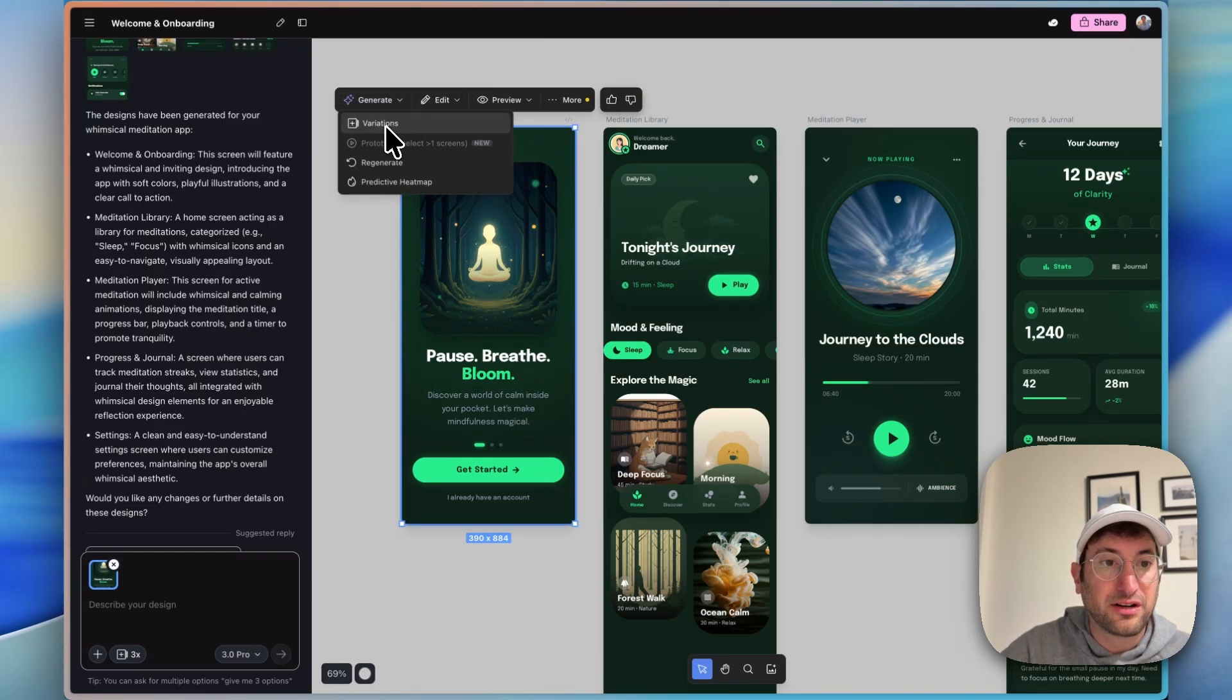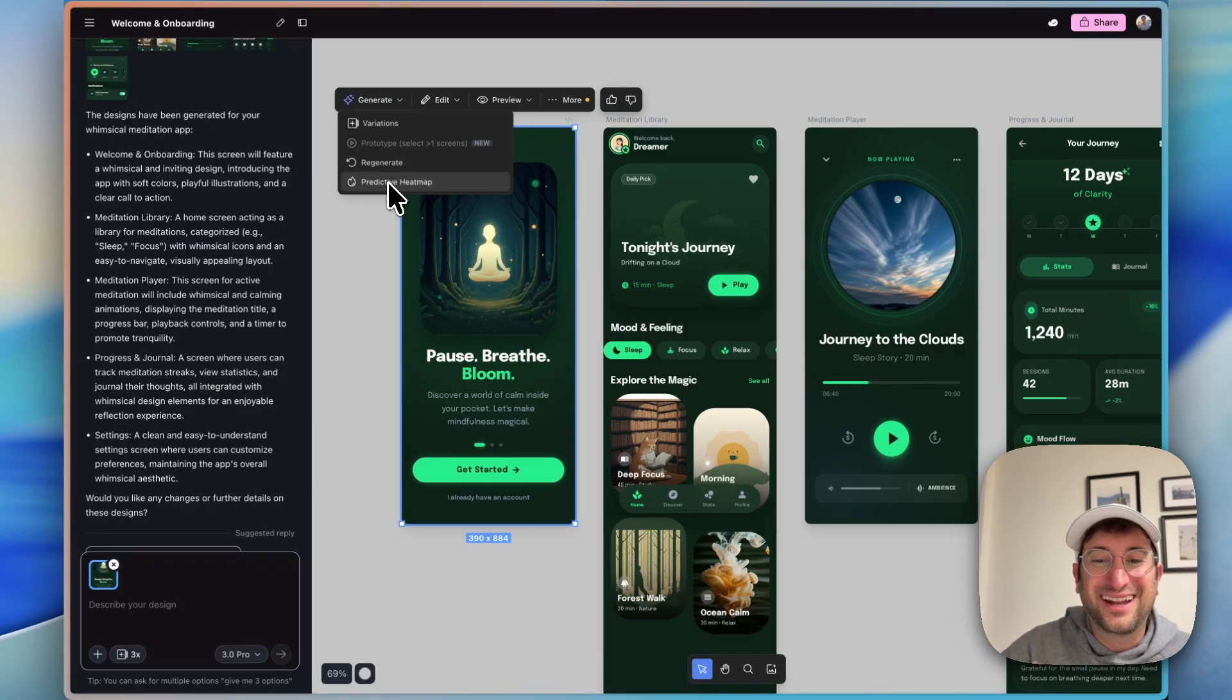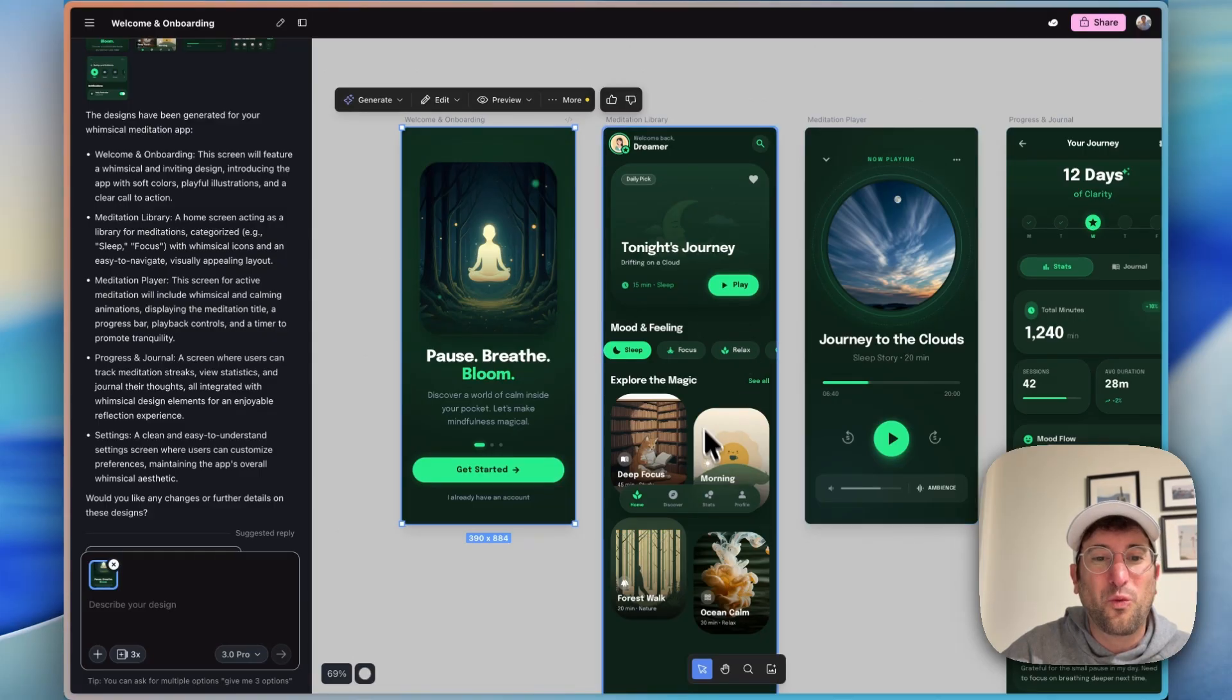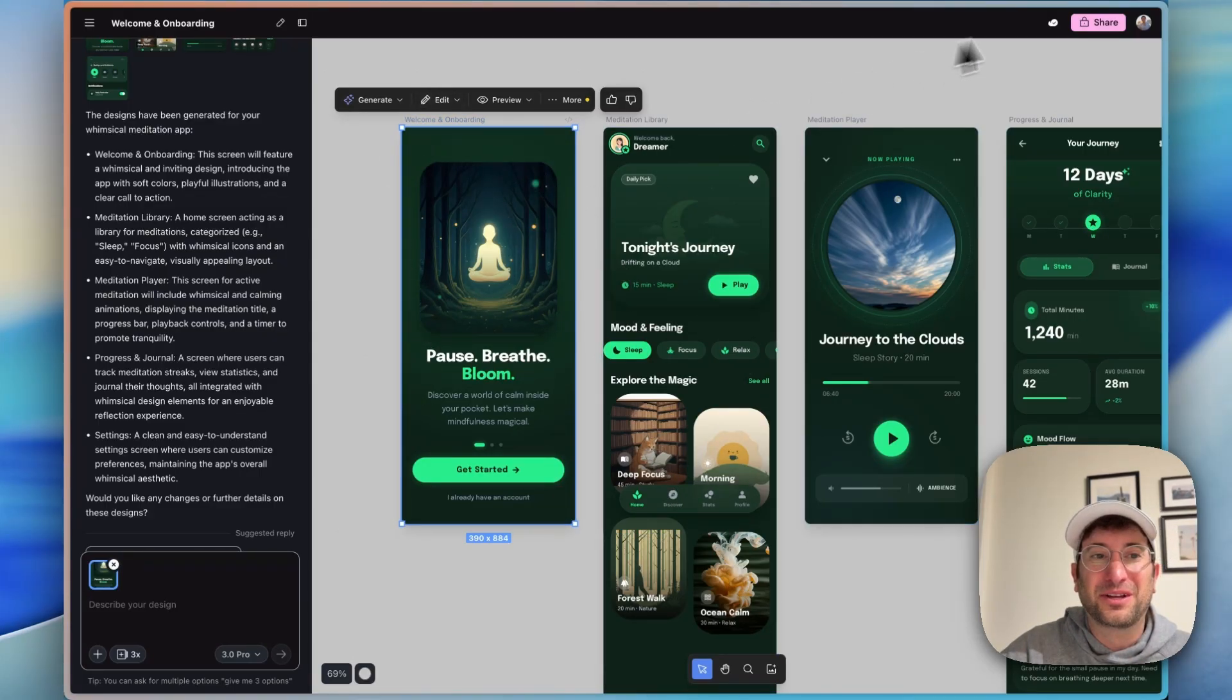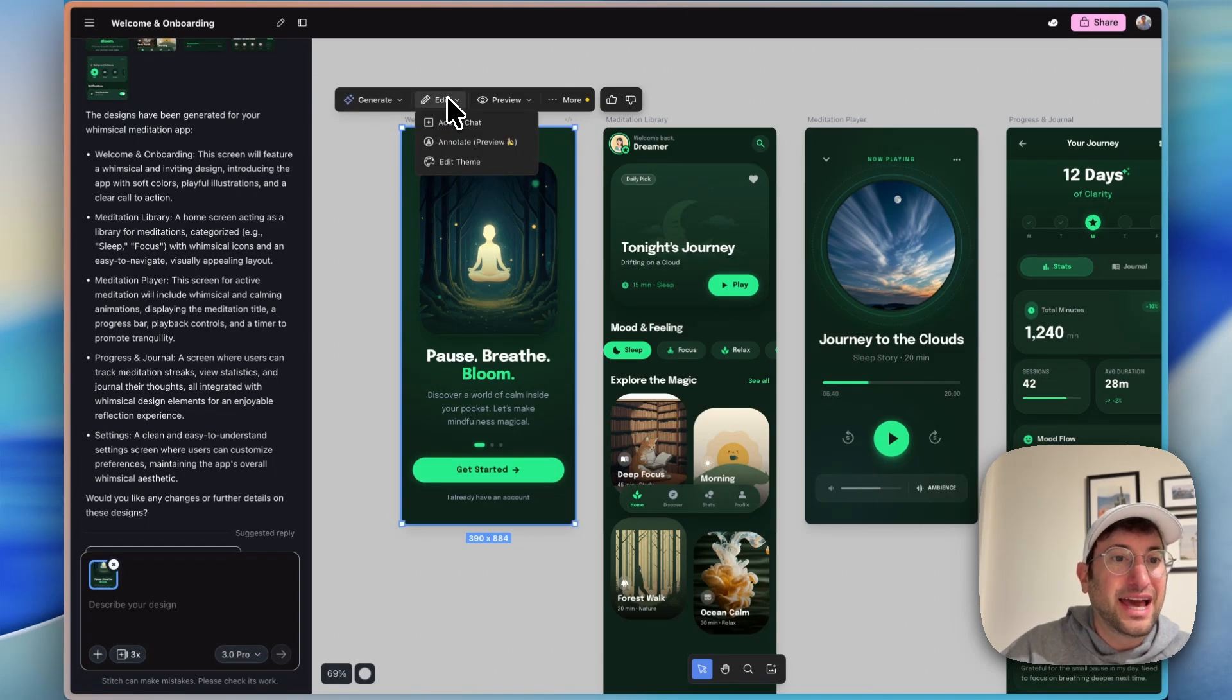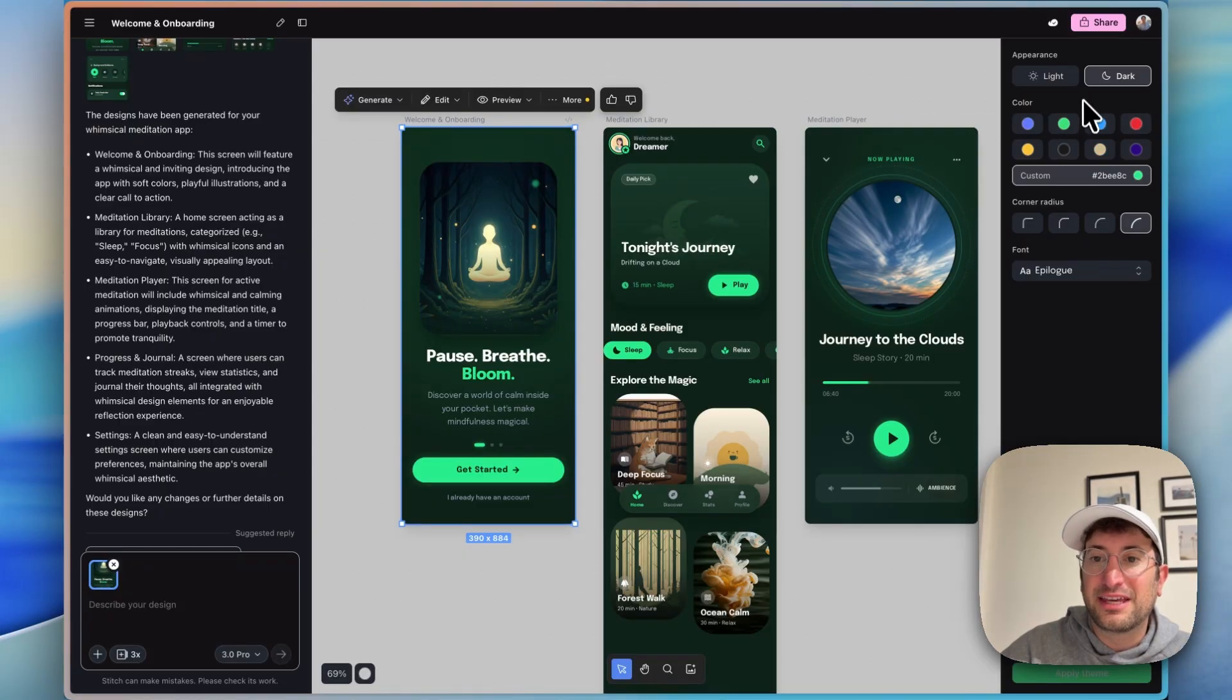Let's see what our different options are here. We have generate, you can generate variations, regenerate, and even a predictive heat map which is kind of interesting. So it's going to tell us what it thinks people are going to click on. You can even do that by uploading your own image and doing your predictive heat map. We can edit by adding to chat, annotate, or editing the theme.